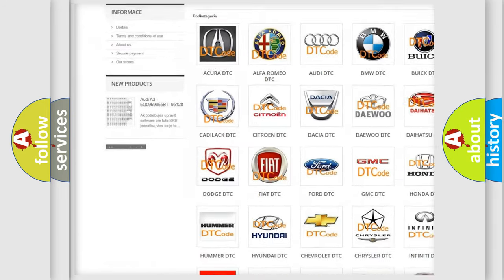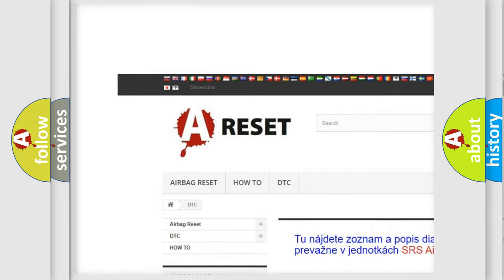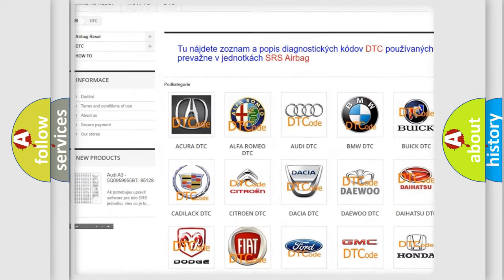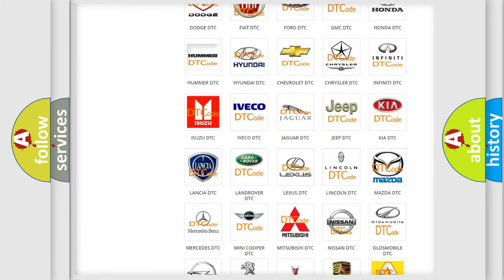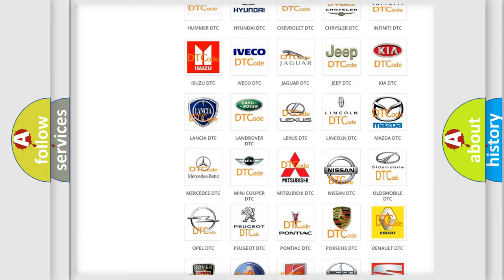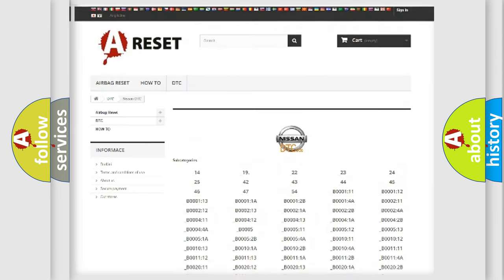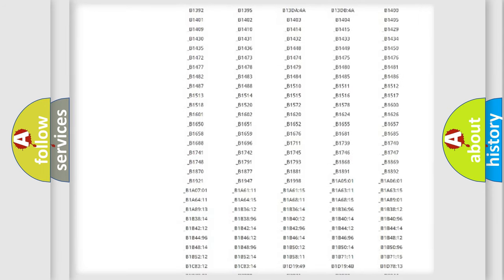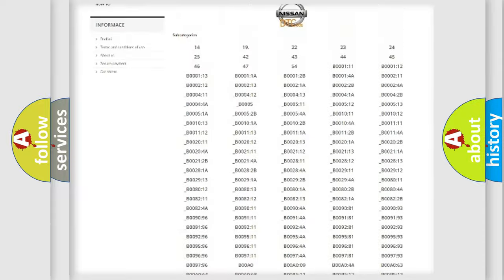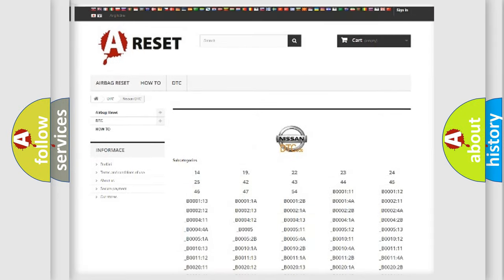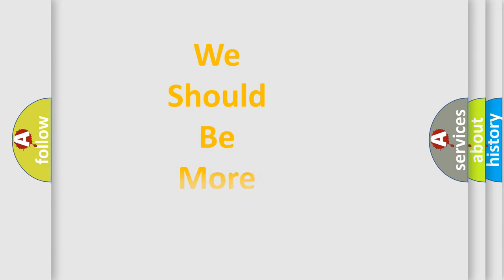Our website airbagreset.sk produces useful videos for you. You do not have to go through the OBD2 protocol anymore to know how to troubleshoot any car breakdown. You will find all the diagnostic codes that can be diagnosed in a table, and many other useful things.